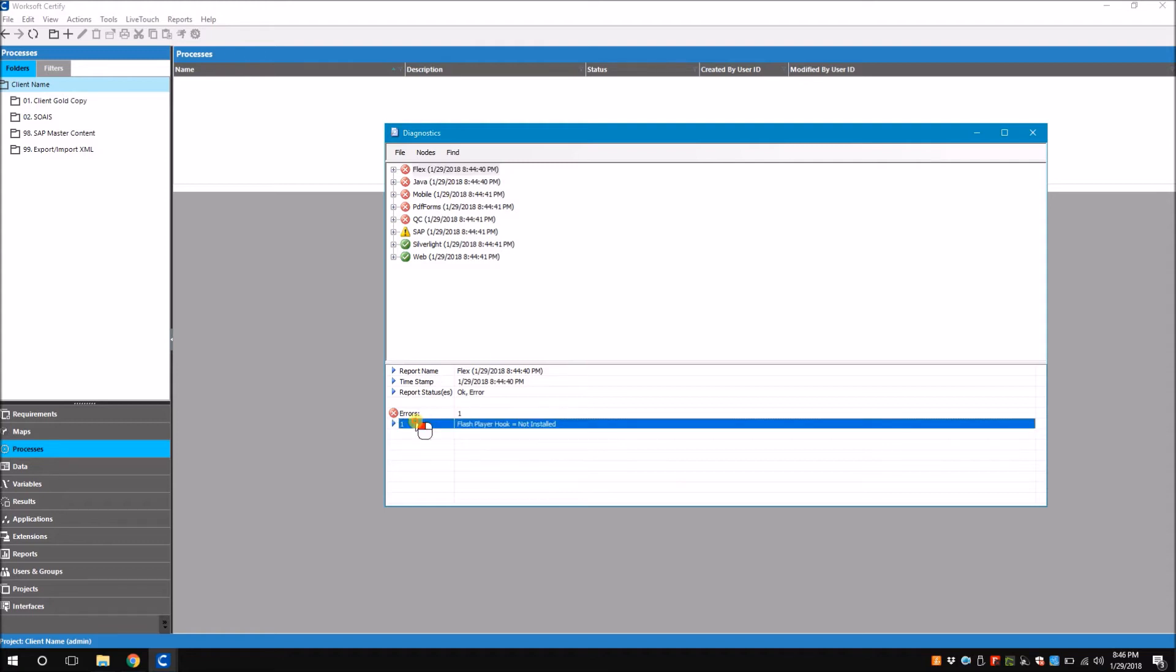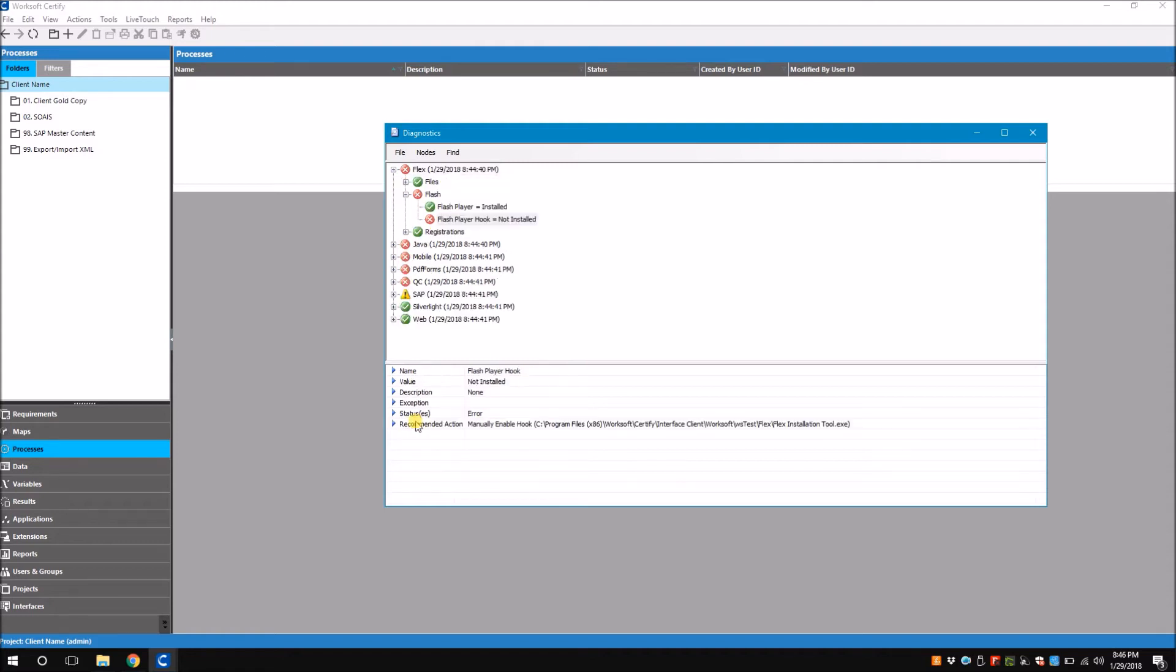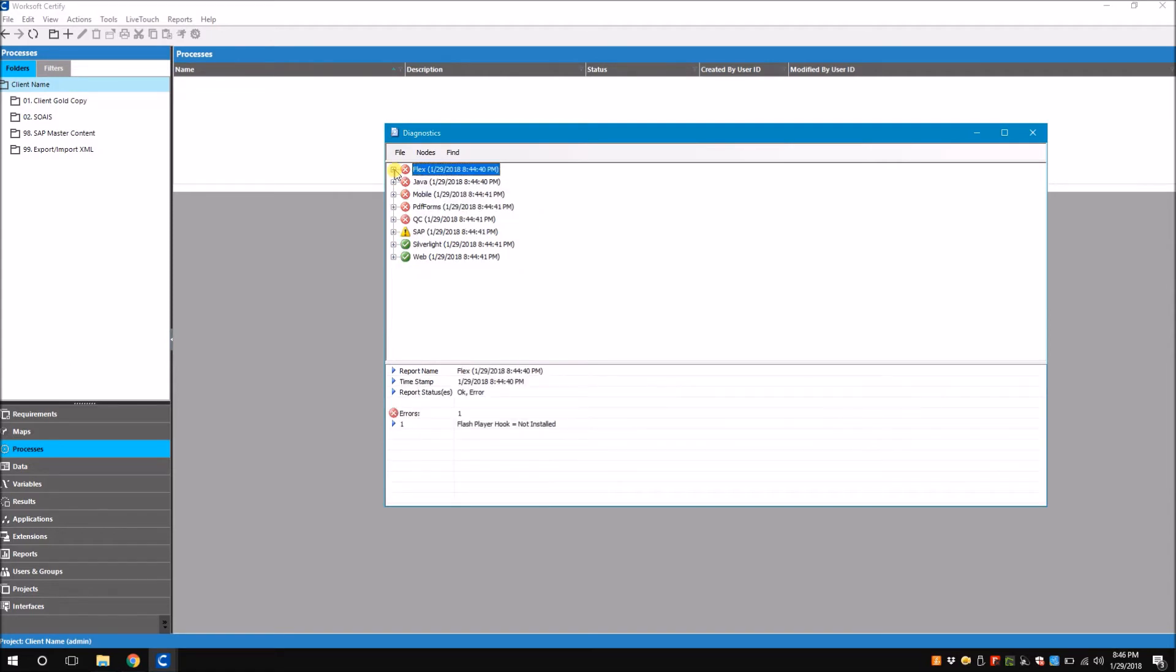If I click on the error it's going to give me the recommended action. Here it says manually enable hook - this is the path for that. Now I need to go to this path and open Flex installation tool to enable the hook. After that if I rerun the report it's going to give me an OK.